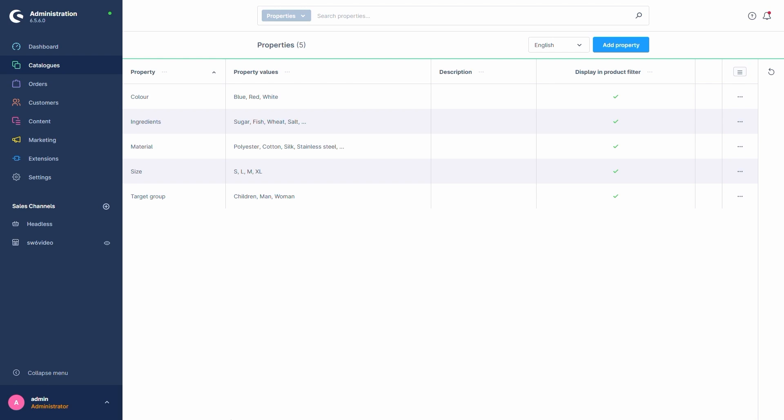These will be the defining characteristics of our variants. For example, we have the property Color here, as well as its property values Blue, Red and White.